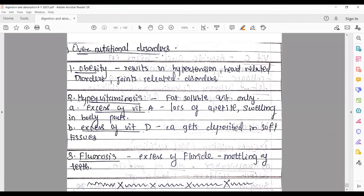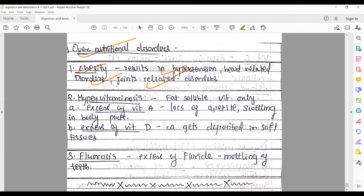The very last part of the chapter is over-nutritional disorders. Obesity results in hypertension, heart-related disorders, and joint-related disorders. Obesity, meaning excess weight gain, causes all these problems and has many types.